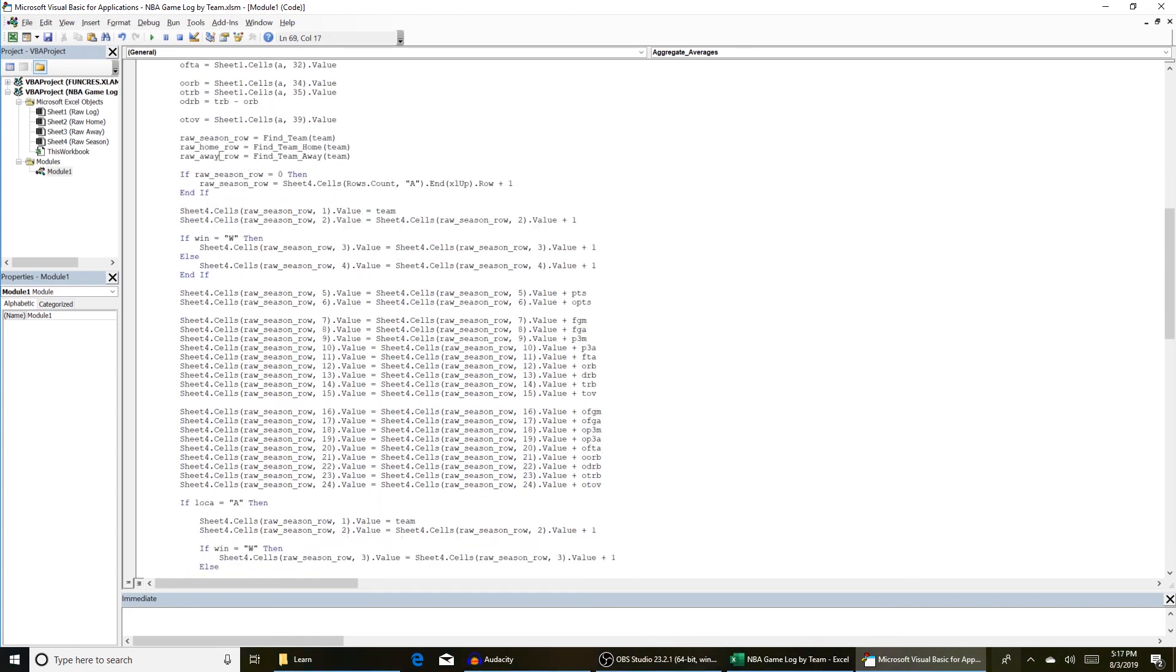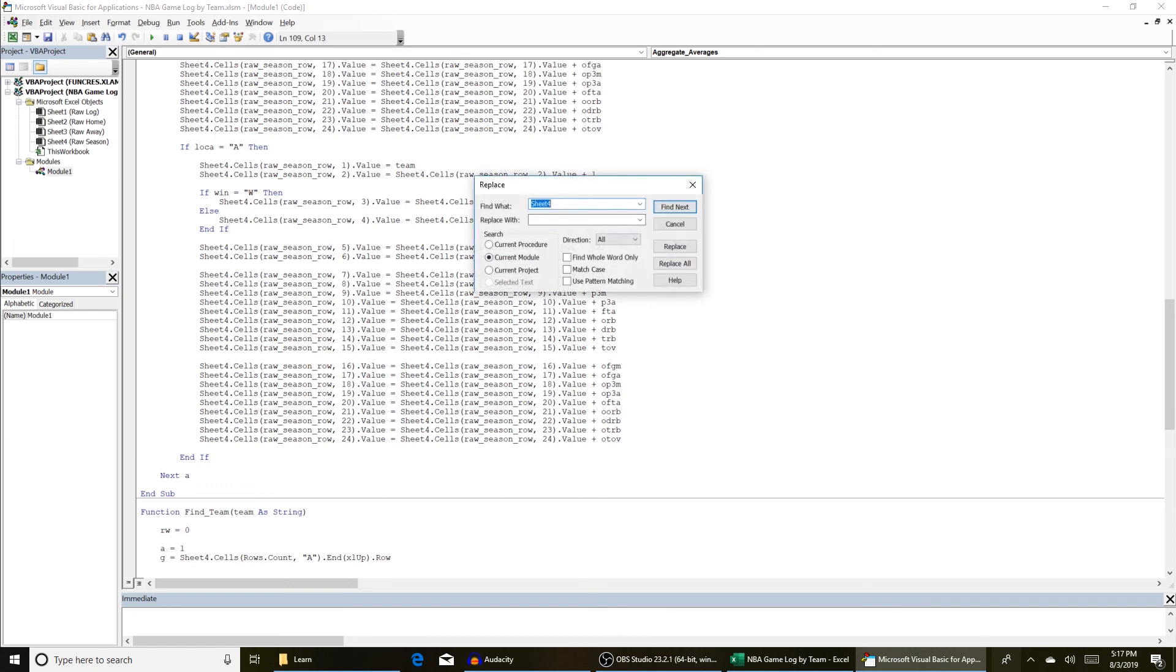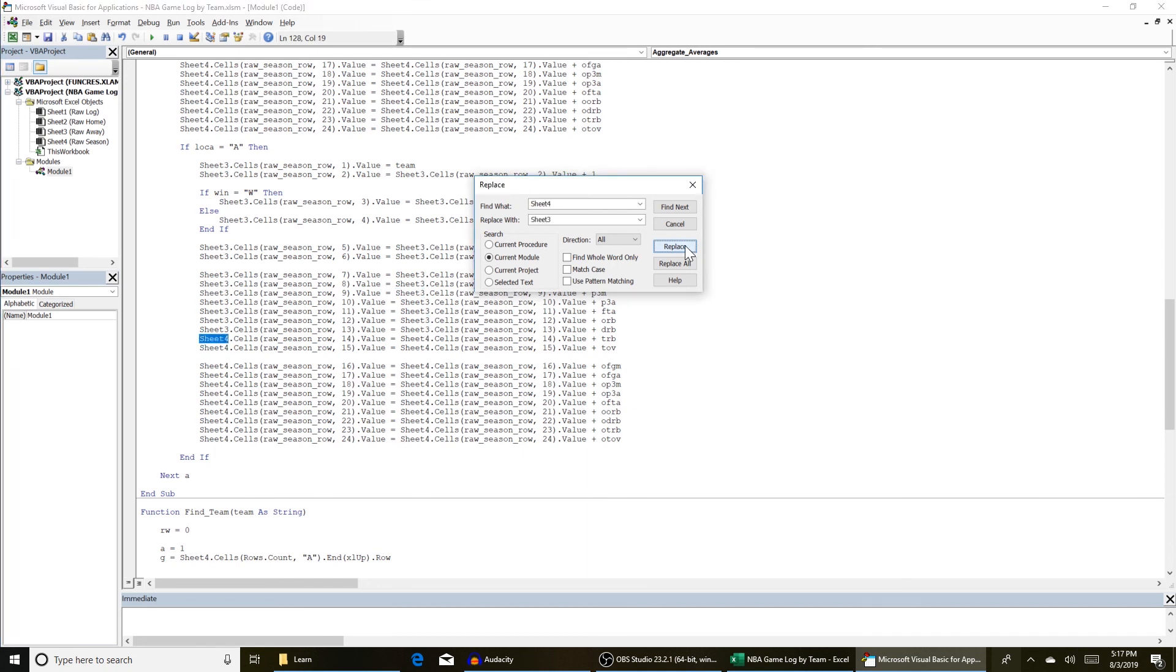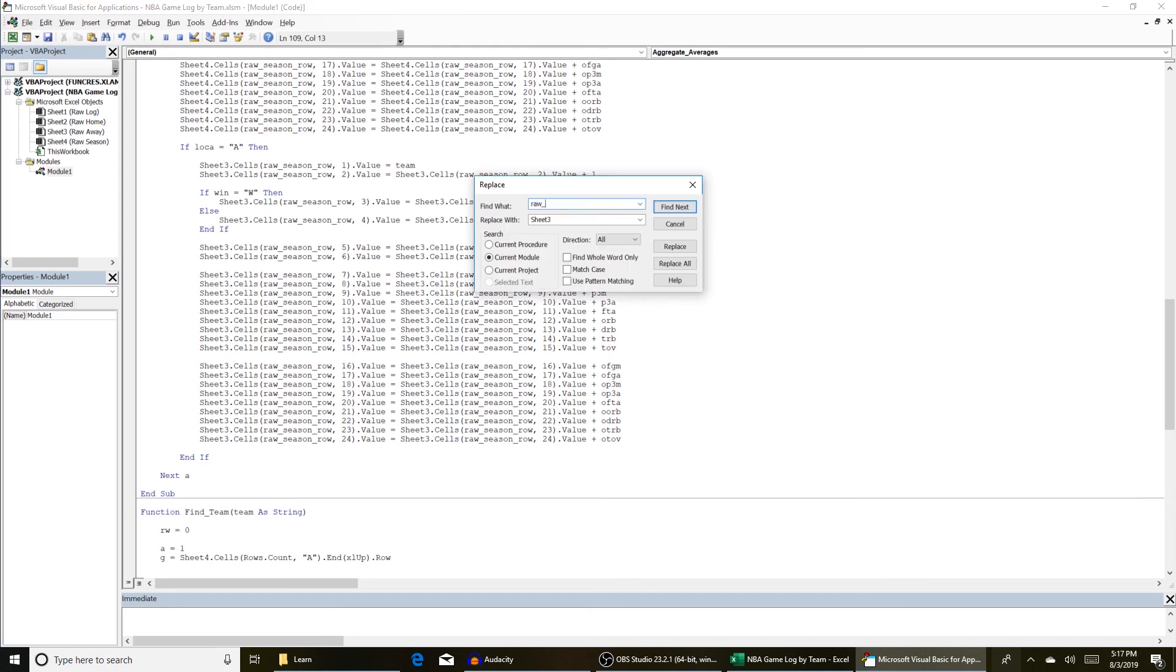So instead of manually replacing all these raw season rows right here and all these sheet fours, what we can do, control F, bring this up and go to replace. Find what sheet four replace with, and since this is away sheet three, and just hit replace one at a time. Be careful. Don't hit replace all because it will replace everything up there too, which we don't want to replace. Do it manually just so you're replacing only what you want to replace. Get to about the end and then do that last one manually just to be careful. And then do the same for raw season row. Raw season row and then raw away row.